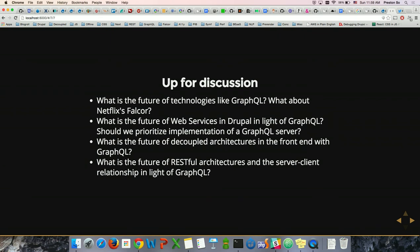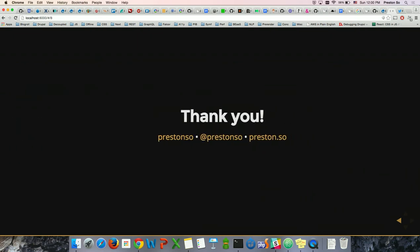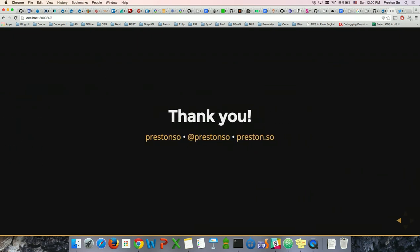How does Falcor's approach impact our web services direction? Should we prioritize the implementation of a GraphQL server — for Drupal 8.1 or even Drupal 9? What is the future of decoupled architectures with GraphQL? Can we build an abstract query builder that allows users to fetch data themselves without us doing all the busy work? And what is the future of RESTful architectures in light of GraphQL? How will WebSockets and new transport mechanisms impact things like persistent connections, full page refreshes, optimistic feedback, and non-blocking UIs? Thank you very much — I hope you enjoyed this talk. Slides will be up soon with a list of additional resources and tutorials. Please send feedback!